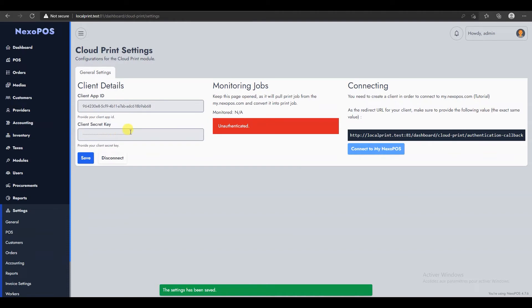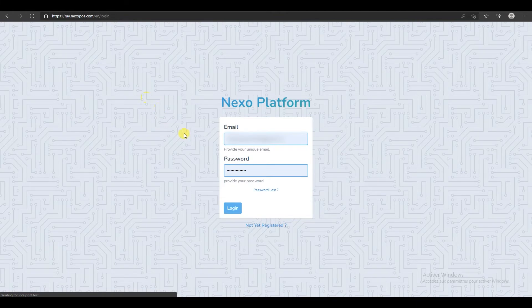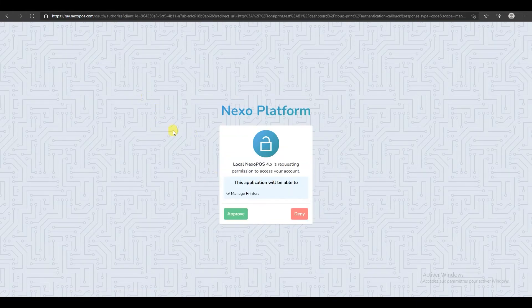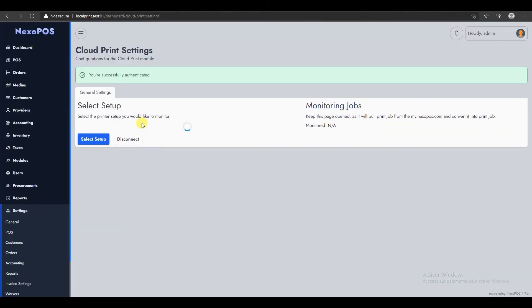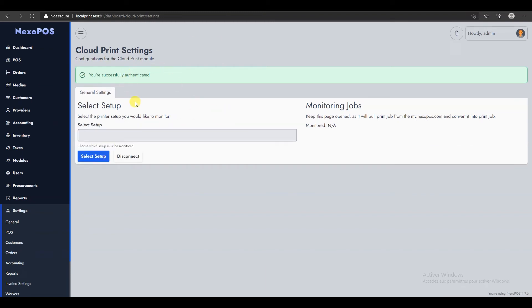Now I will click on Connect to My NexoPOS and log in. Here again I will approve the local NexoPOS to manage the printers. This will take me back to the Cloud Print settings where I have to select the setup and assign it to this installation.